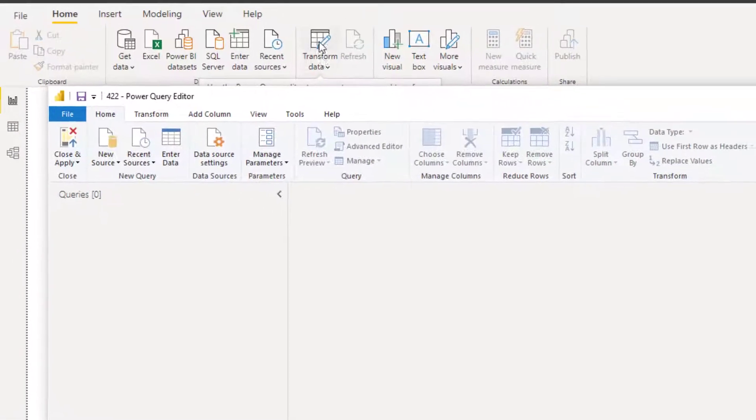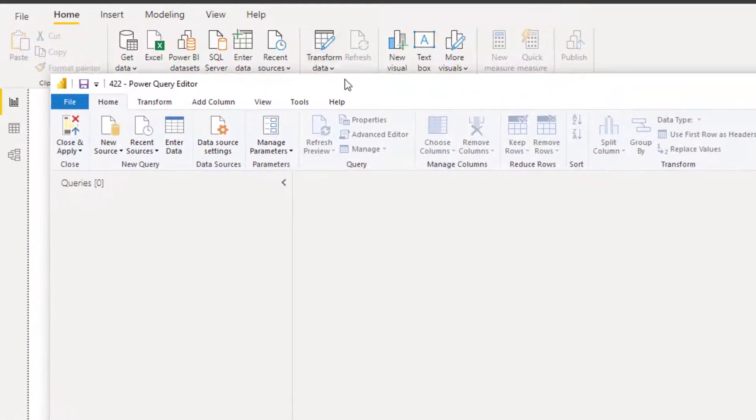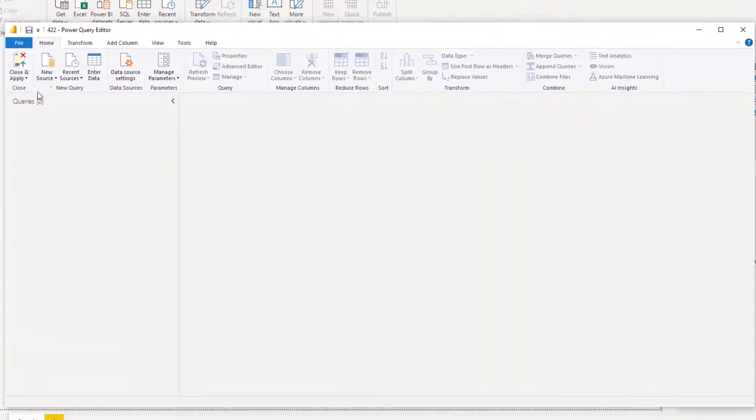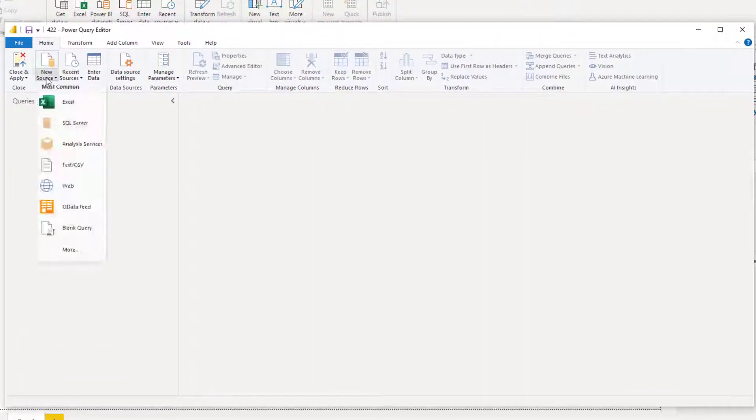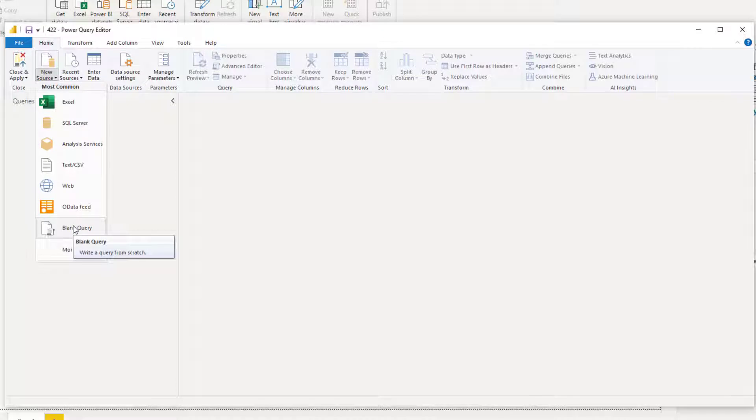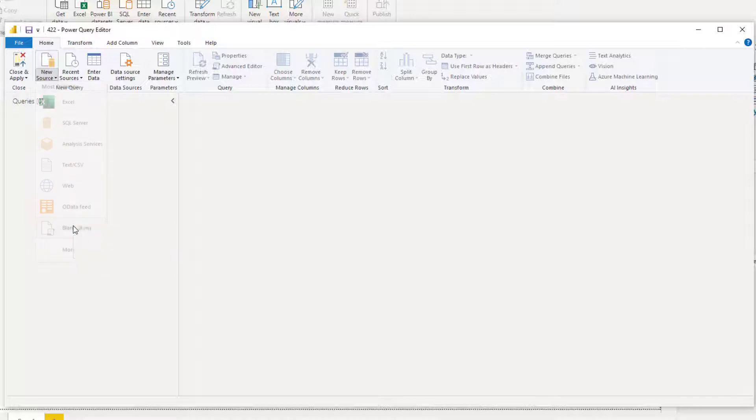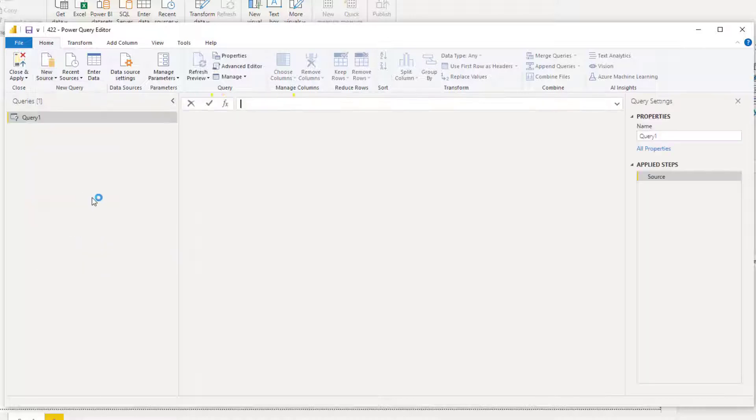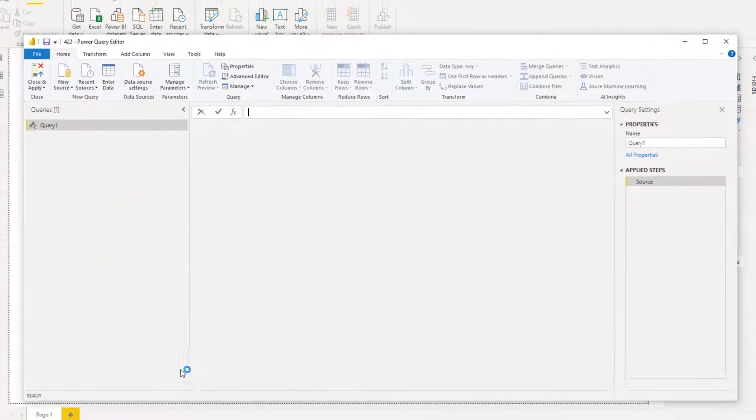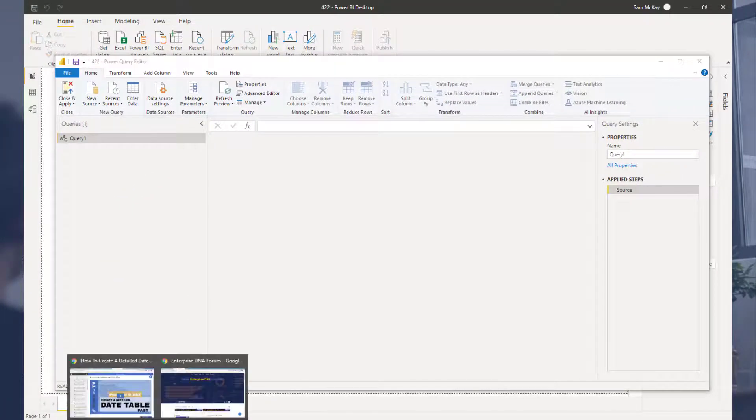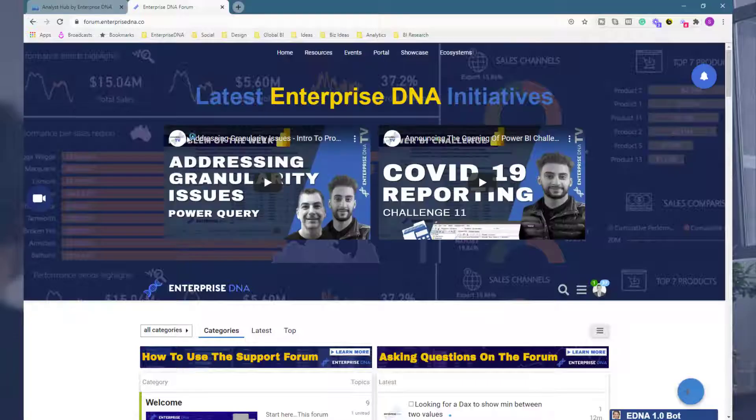The first thing you've got to do is go to Transform Data. Then you want to come to New Source and go to Blank Query, because we're going to input some code that we can easily access through Enterprise DNA's forum to create the date table. I've got this query up here.